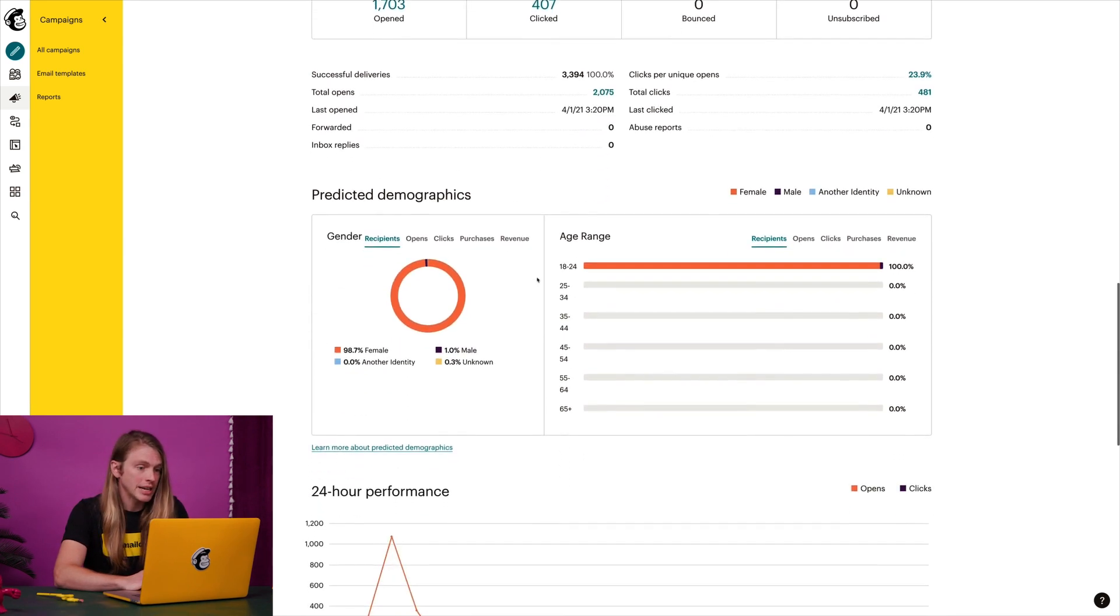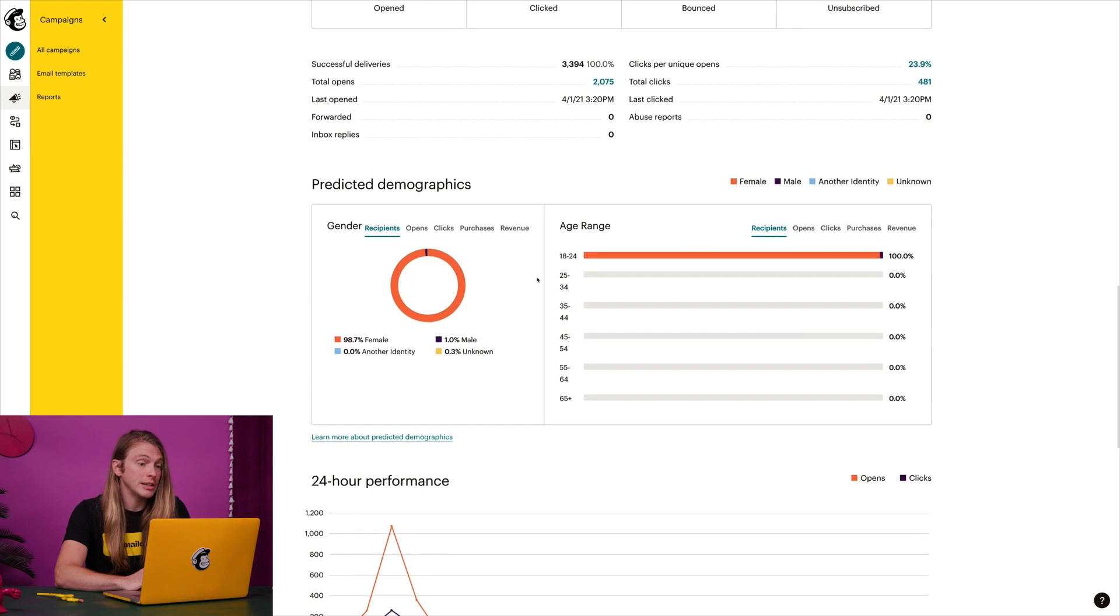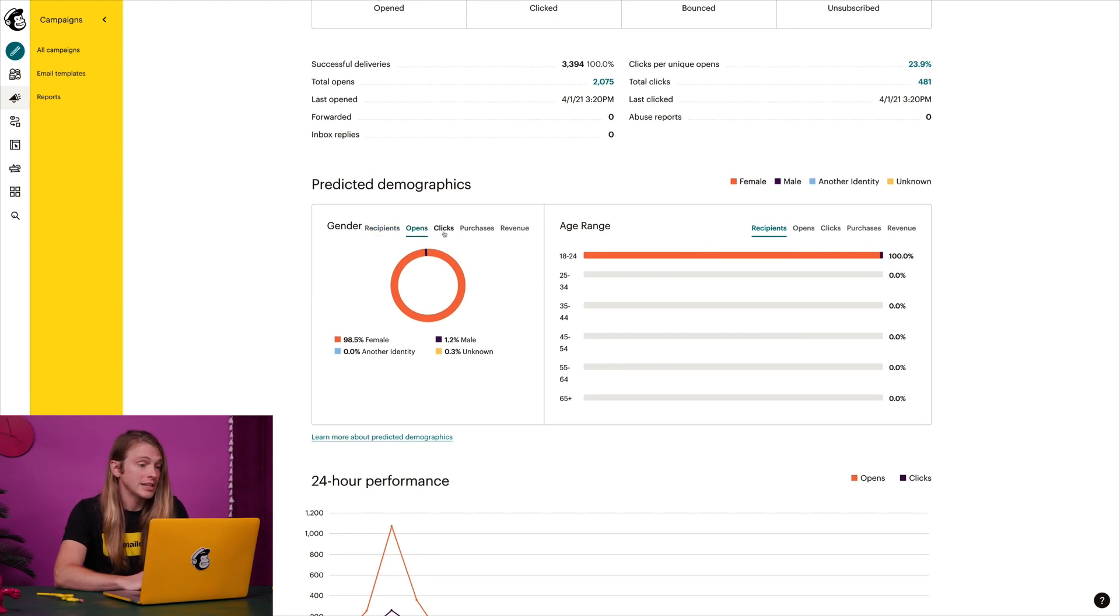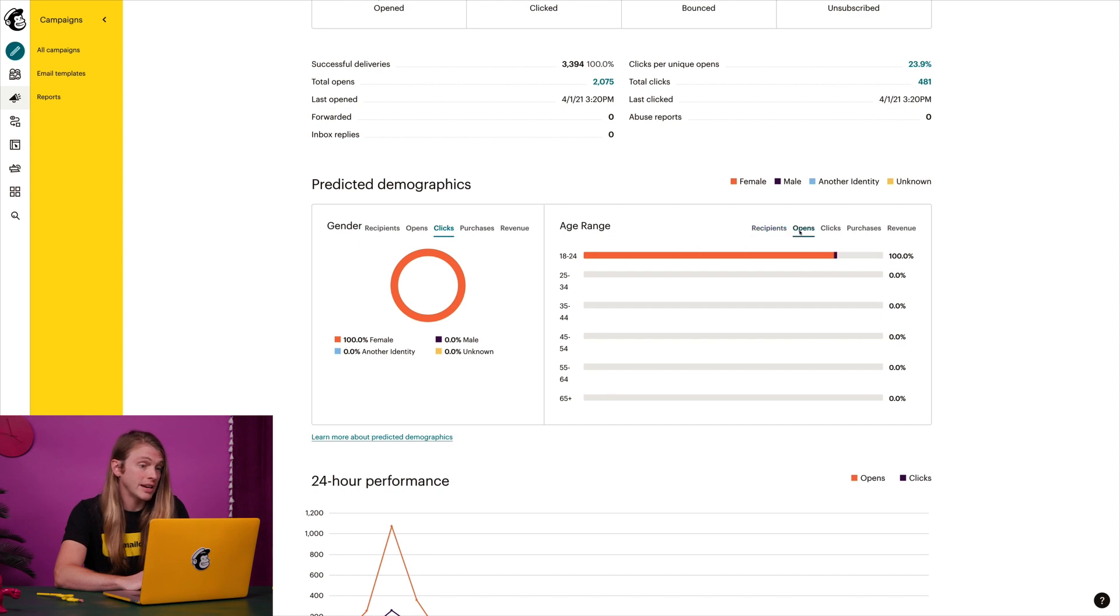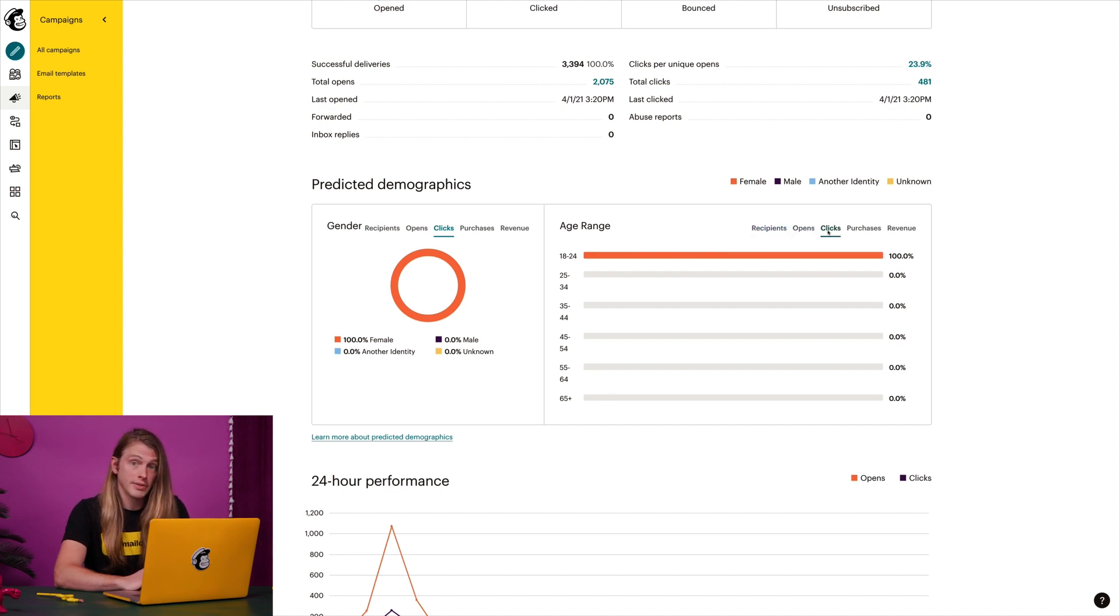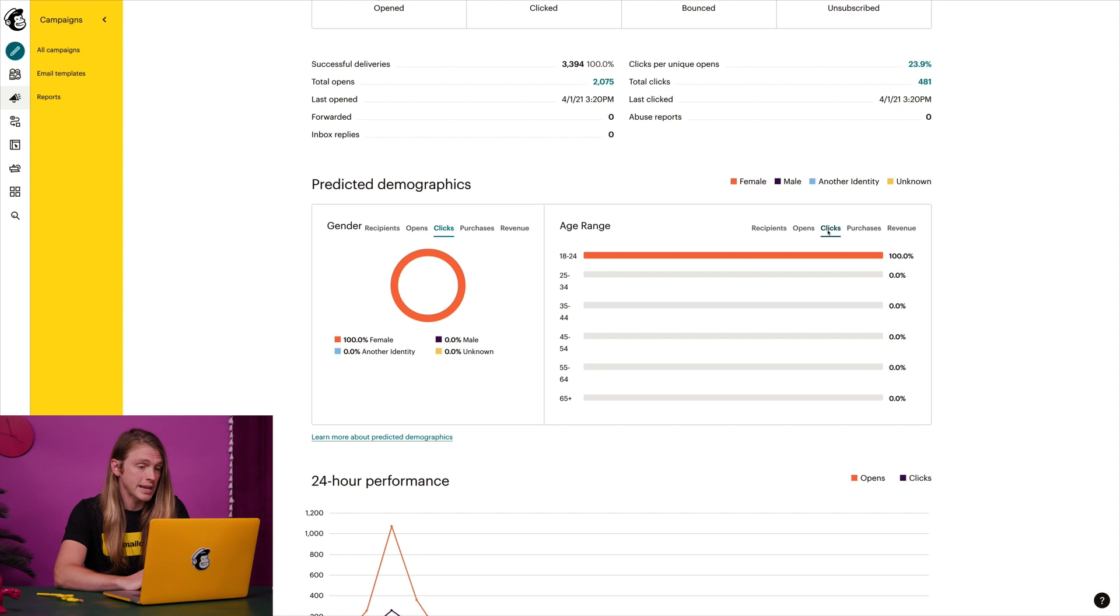And here, I can see some predicted demographics. This is a data science feature that guesses the gender and age of your contacts, so you can identify key characteristics of your audience, and is available for select plans.